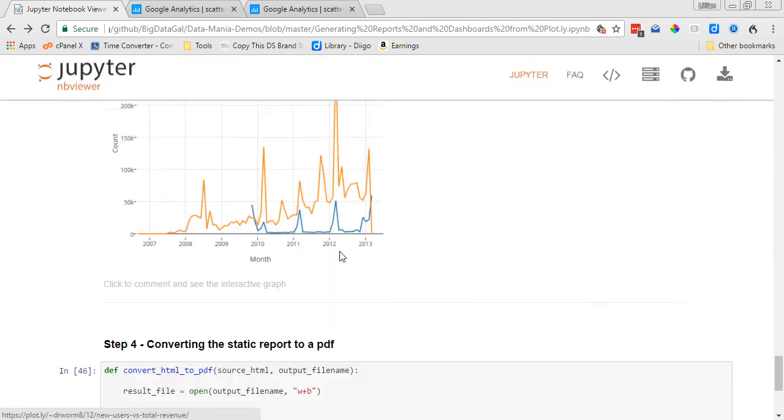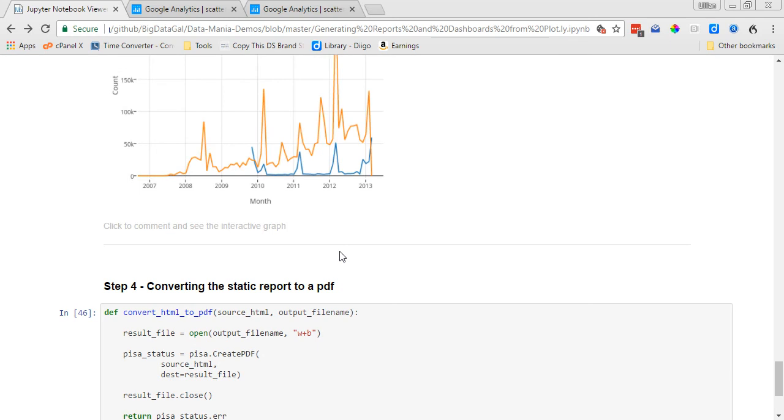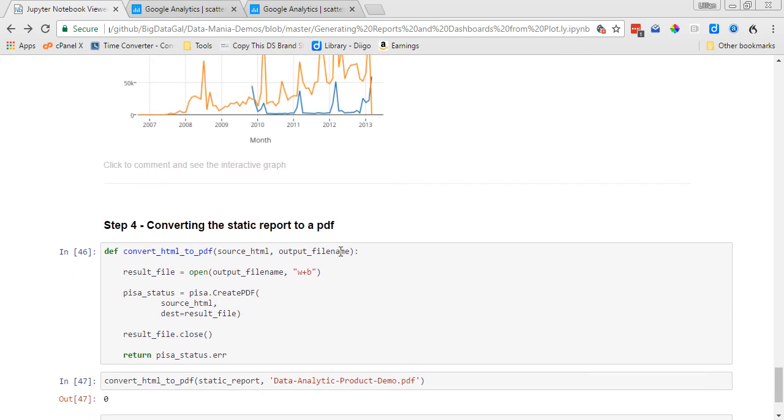Okay great, so then the last thing we need to do is convert the static report to a PDF, and you can just copy and paste this chunk of code here. It just converts HTML to PDF. We've already created the HTML template, so we're good to go there.